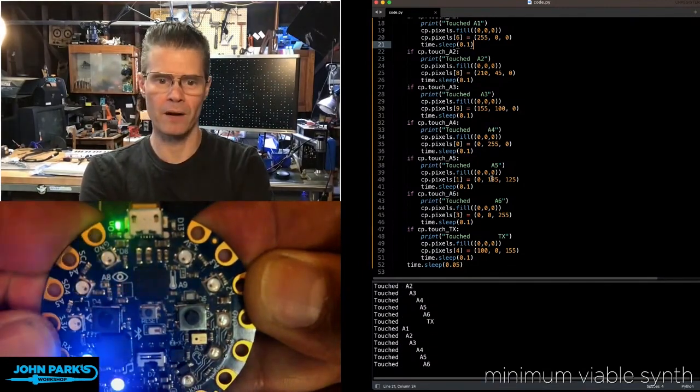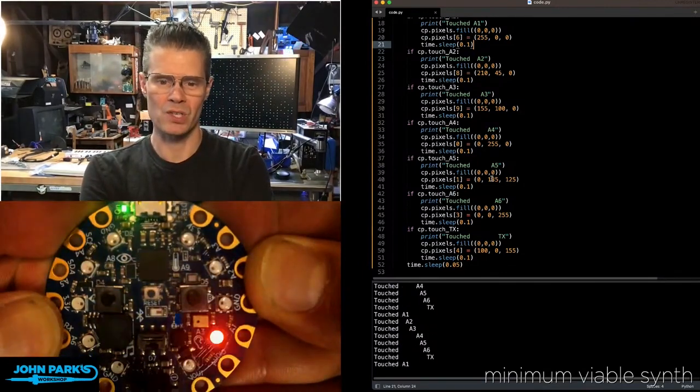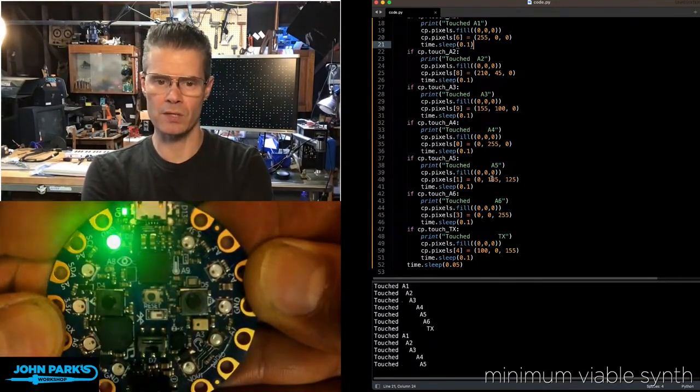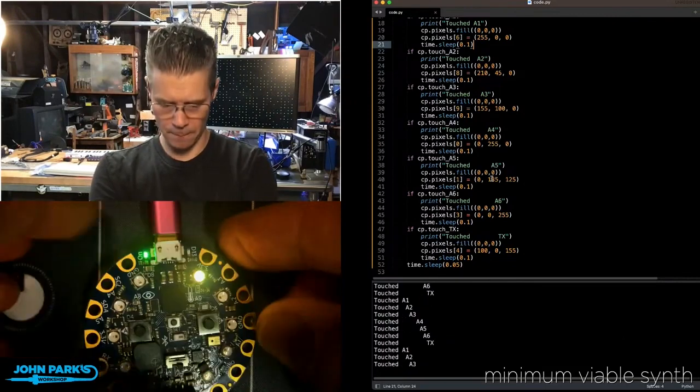That should be all seven of them there, which is a lot of fun. You can see I'm also printing out to the display there.